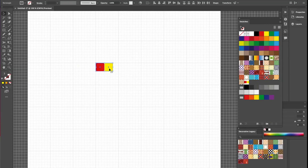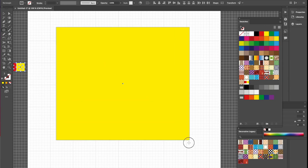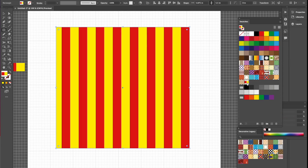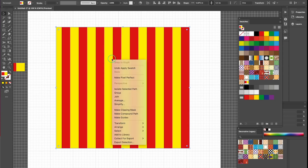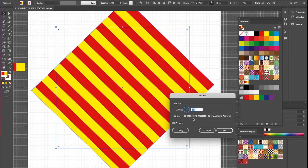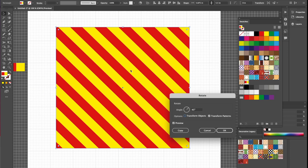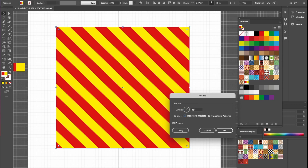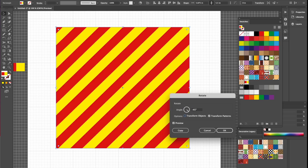Let me show that pattern. I'll move the original shapes outside the document and create a large rectangle, filling it with the new red and yellow stripe pattern. To make the stripes horizontal, right-click, Transform, Rotate — uncheck Objects, check Patterns only — and enter 90 degrees, pressing Tab to preview. For diagonal stripes, enter 45 degrees, and for the opposite diagonal, enter negative 45 degrees.